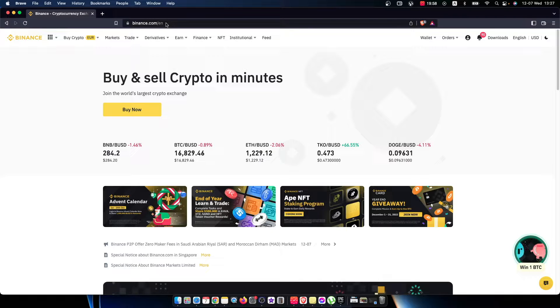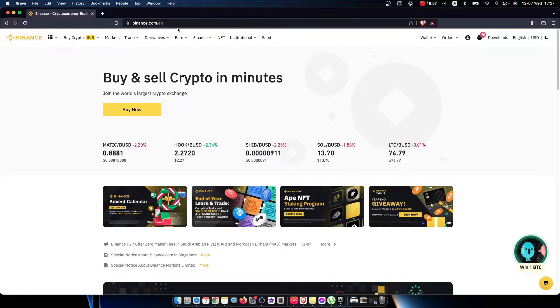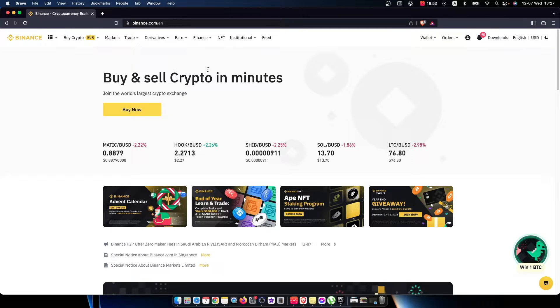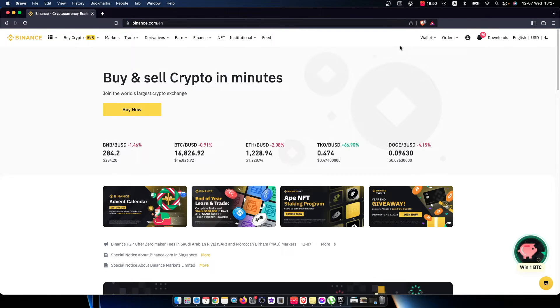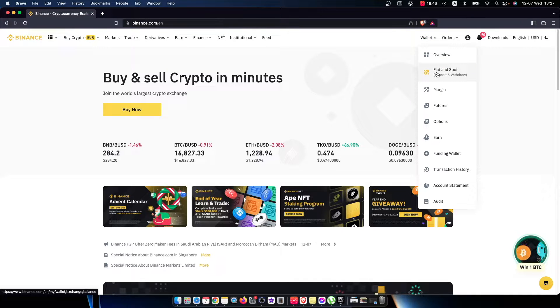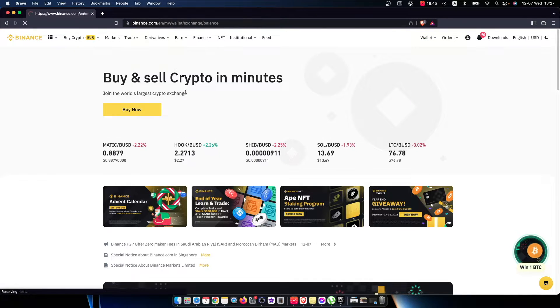So first of all, of course go to binance.com or your app and log into your account if you haven't already, and then you need to go to wallet that is on the top right on desktop. Just hover your mouse and then you need to press on fiat and spot.